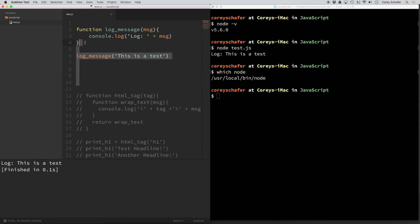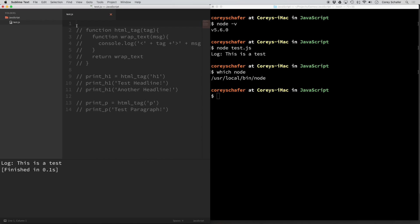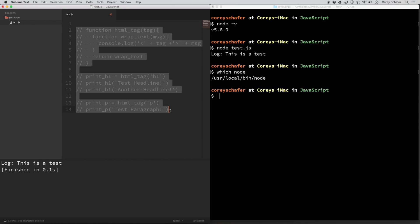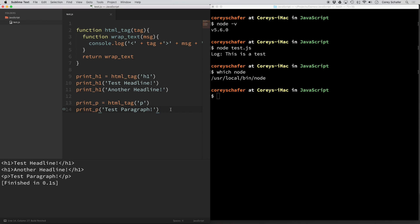And just to make sure that this is working properly, let me go ahead and comment out this slightly more difficult example using a closure. And if I run that, then you can see that it logged out all of the correct output also.